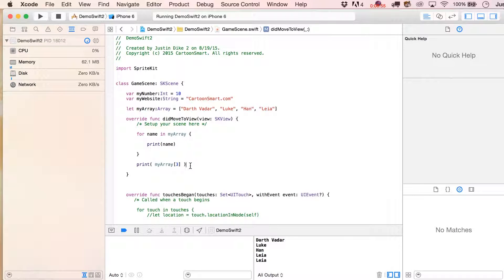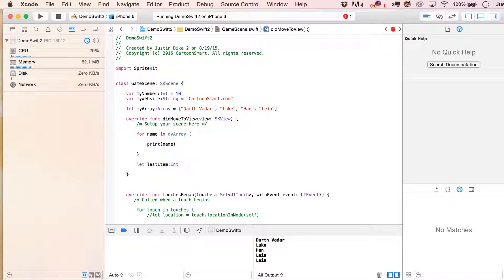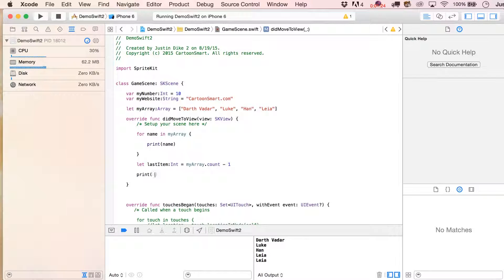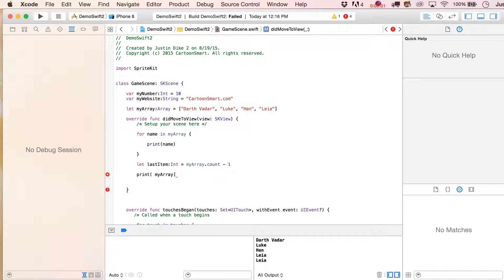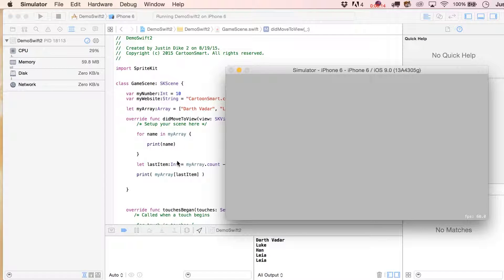If you wanted, you could do something like this: let lastItem as an Int equal myArray.count. That would give you four, but if you want to know what the last item is going to be, you subtract one from it. Then you'd say print myArray[lastItem], and that should make the errors go away. Sure enough, we got Leia down there.